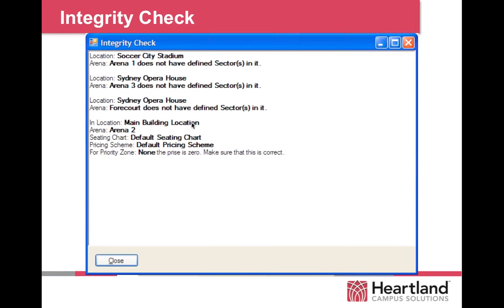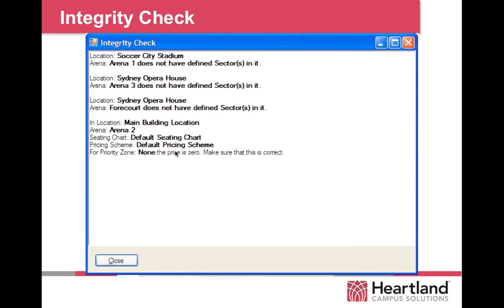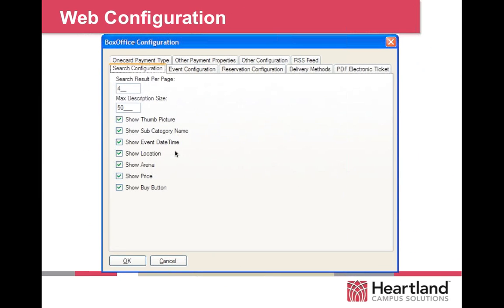BoxOffice includes an integrity check. When you set up an event, you can run it through the integrity check and it will tell you what's wrong with your setup. For example: Soccer City Stadium doesn't have any defined sectors; City Opera House Arena 3 does not have defined sectors; the main building location under the default pricing scheme doesn't have a price listed for a non-priority zone, meaning tickets would go to people for free. This helps make sure you have no errors in your setup and that everything will function as needed.